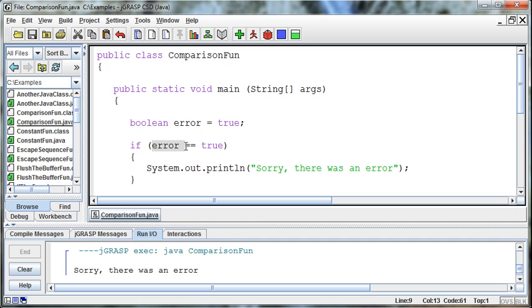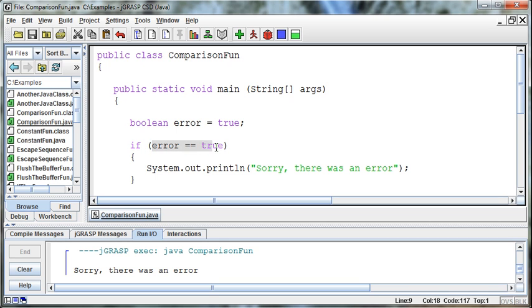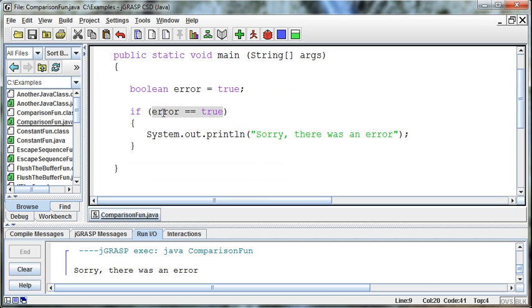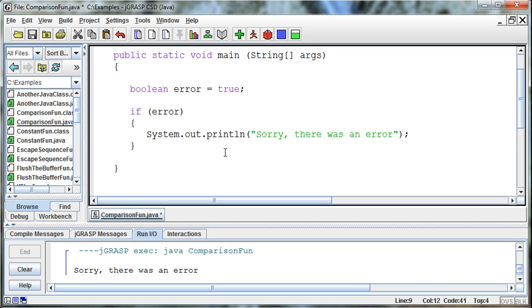So, error holds a true. And we're saying if true equals true, and does true equal true? The answer is yes, so the result of this is a true. Now, this is kind of a little tricky Java shortcut, but we do this type of thing all the time. We say if error, well, that already holds a true or a false, so we don't necessarily need to say if true equals true. We can just say if error. And if we say if error, because it already holds a true or a false, then that's all we need. We don't need to compare it to anything because it only holds a true or a false.